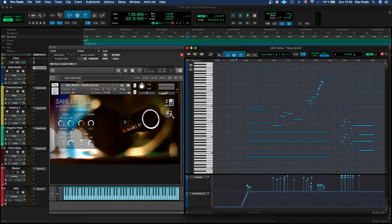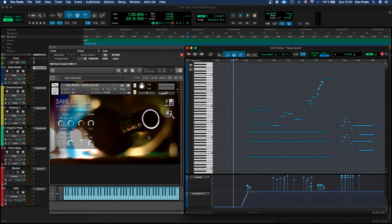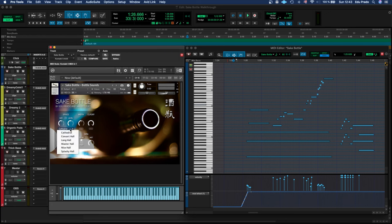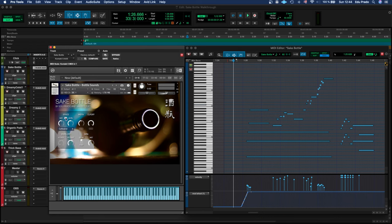The first one is the Bottle Sounds, and the user interface is pretty straightforward. You have this nice bottle picture here and on the side your control panel. First you have a convolution reverb that you can turn on and off and adjust the size and level. You have a dropdown menu where you can choose between six different impulse responses carefully selected for this instrument.